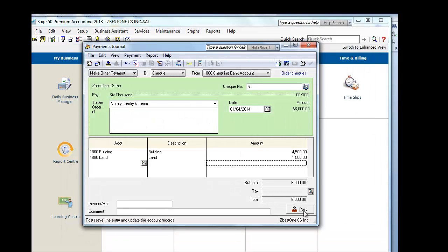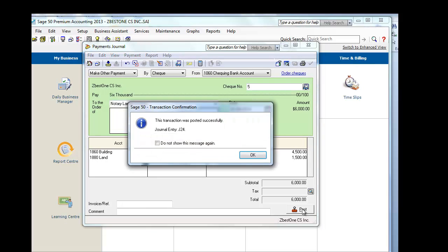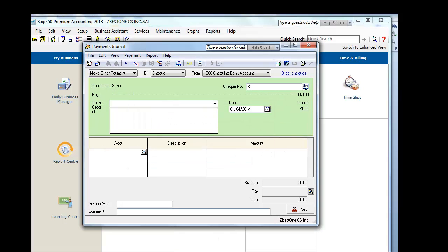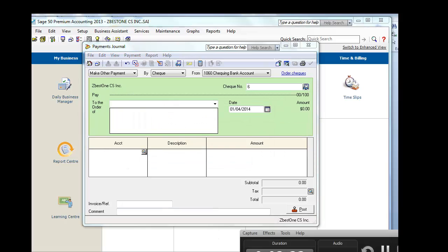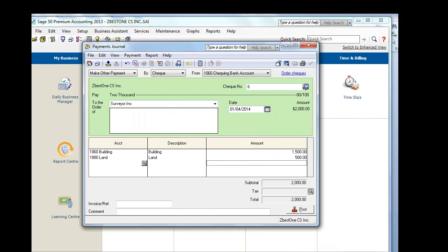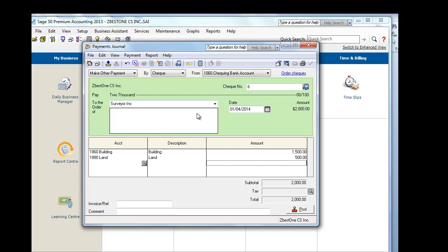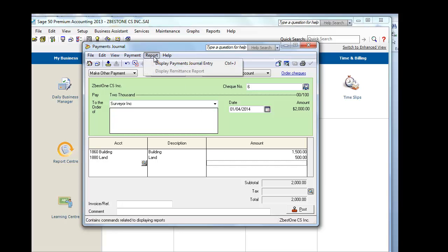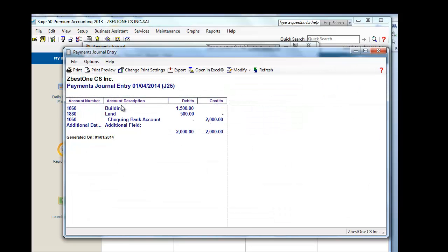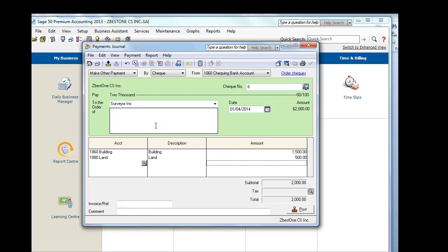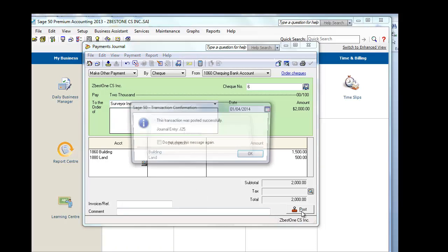So, we will POST. This is the transaction to pay the surveyor the $2,000. Again, allocated 75% building and 25% land. The moment we POST, we have an increase in the building of $1,500, an increase in the land of $500, and we reduce the bank account by $2,000. The check is payable to Surveyor Inc., and we will POST.